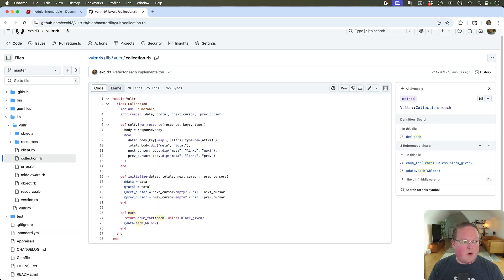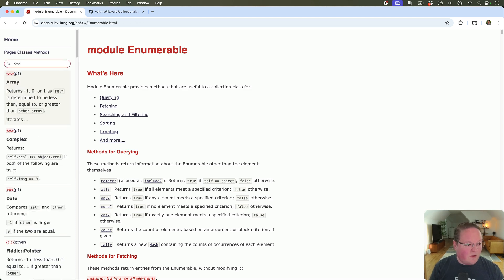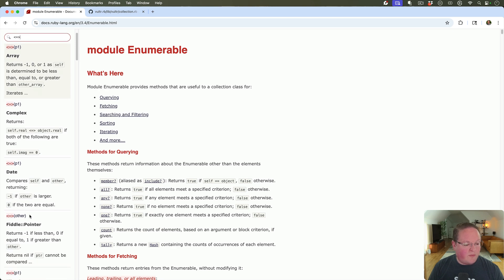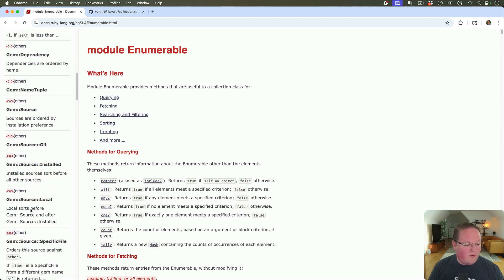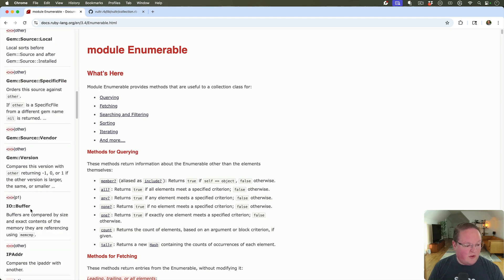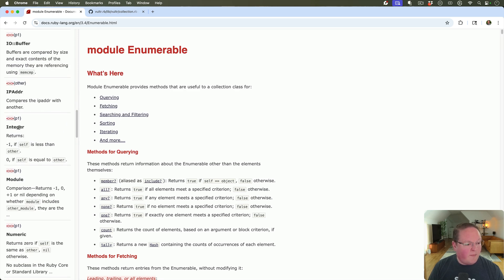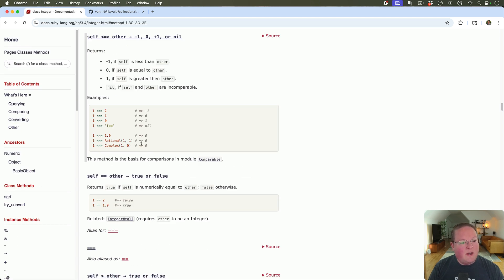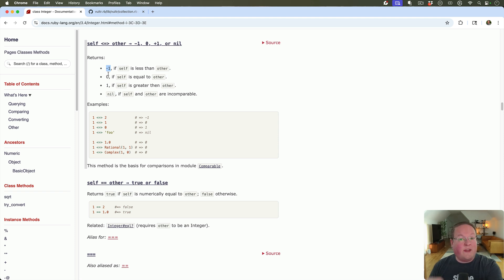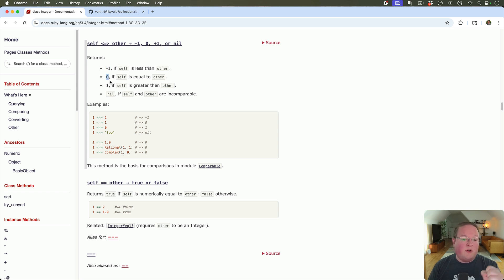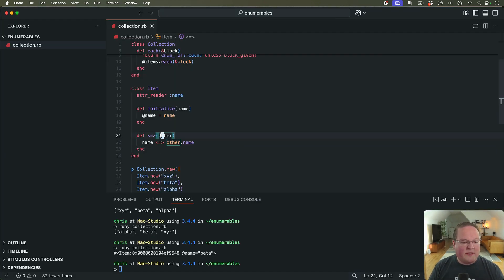And if we look that up in the Ruby docs as well, you can see that this is implemented on pretty much all of the different classes that might need to be compared against. An example here that will be the easiest to show is like integer. Basically, this method needs to return a negative one if the current object is smaller than the one we're comparing against, a zero if they're equal, or a one if the current item is larger than the other one.